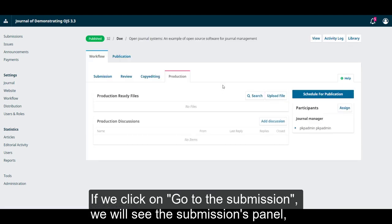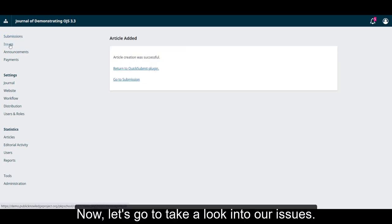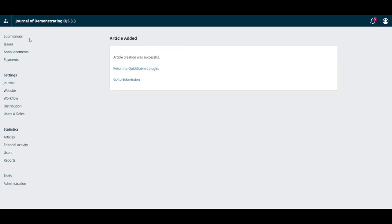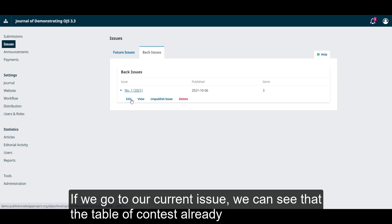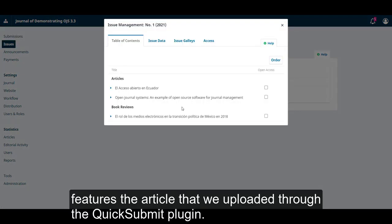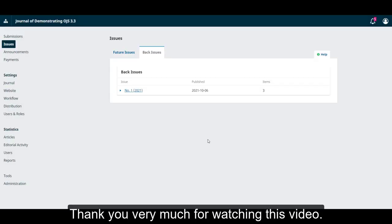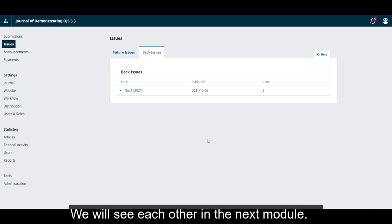Now we can either return to the quick submit plugin and use it again or go to see the submission. If we click on go to the submission we will see the submission's panel just as we would with a normal submission made by an external author. Now let's go to take a look to our issues. If we go to our current issue we can see that the table of contents already features the article that we uploaded through the quick submit plugin. Thank you very much for watching this video. We will see each other in the next module.